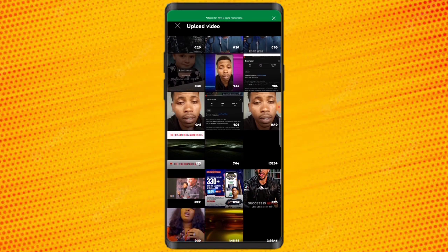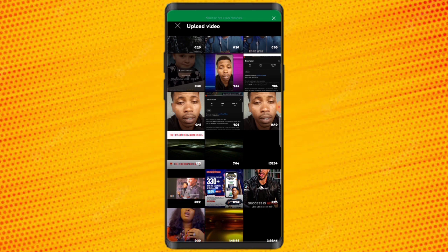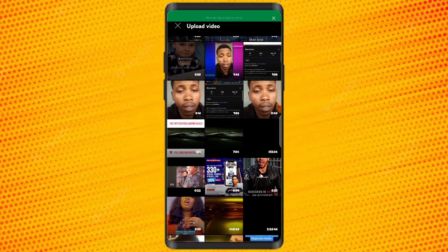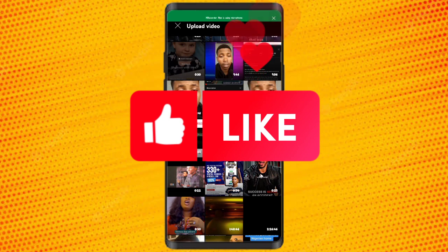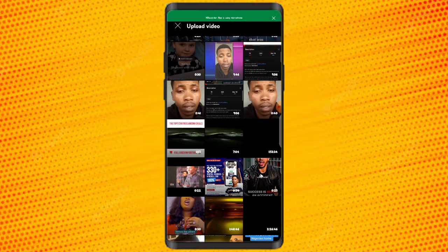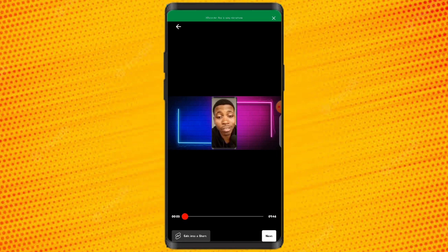Then go ahead and upload that video. The video you are uploading — click on it and it's going to preview for you. If you want to edit into Shorts, you can do that right here, which is a new feature on YouTube.